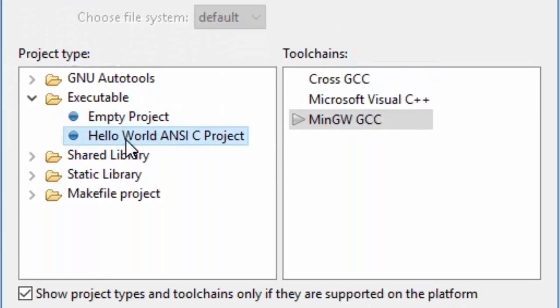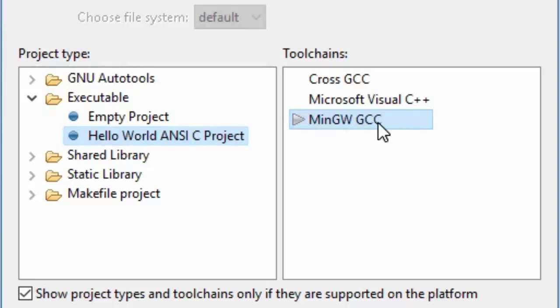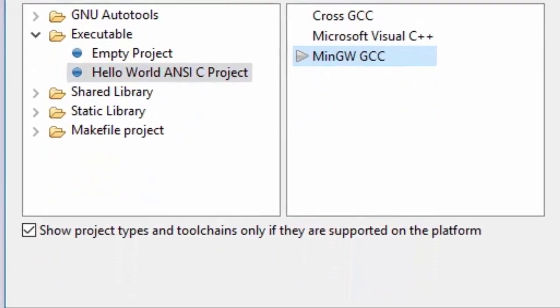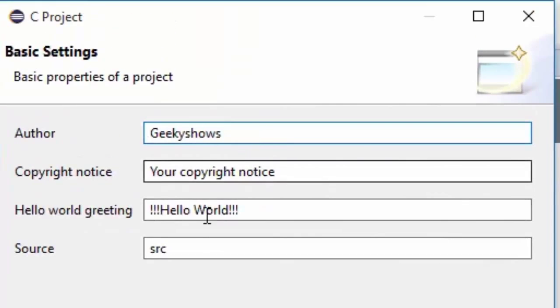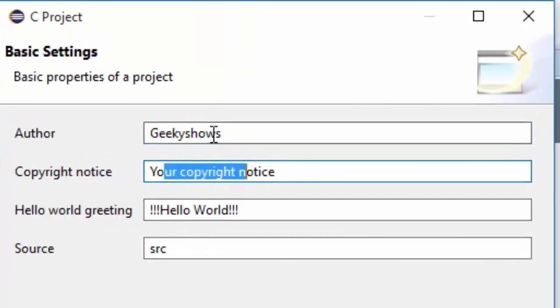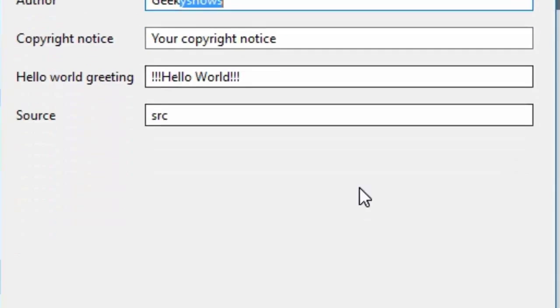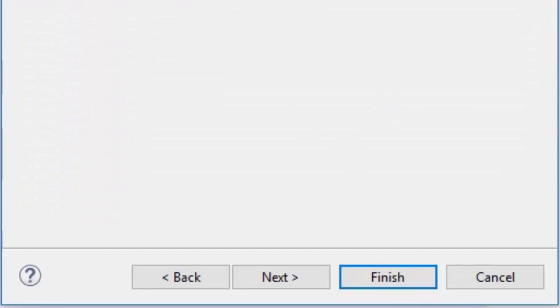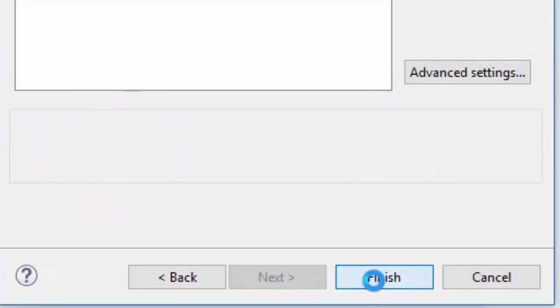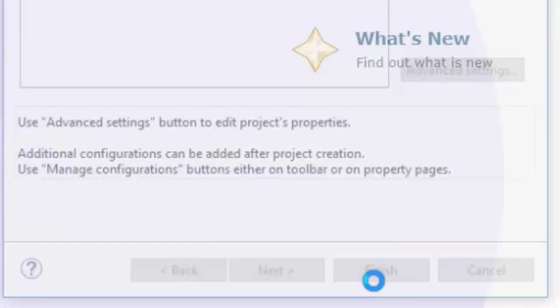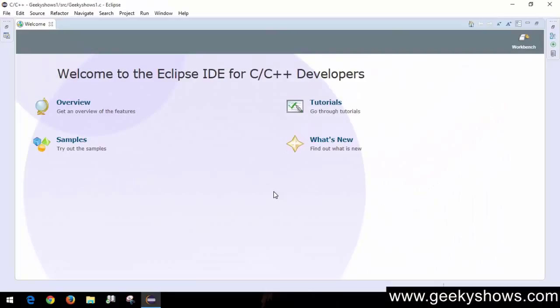Choose the default Hello World program, then select your compiler. You can configure other options here. Click Next and then Finish. Your project has been created, but you're unable to see it because the Welcome screen is blocking the view.